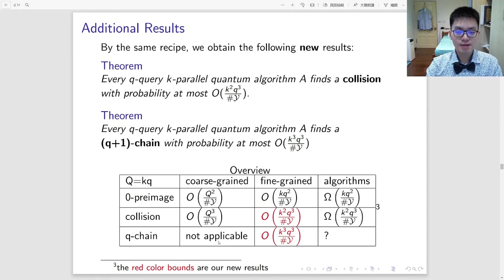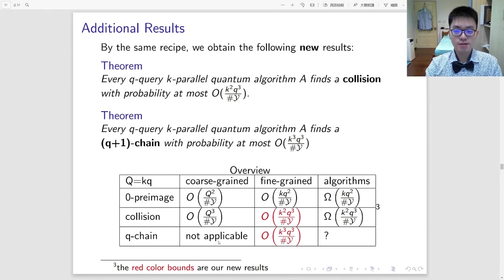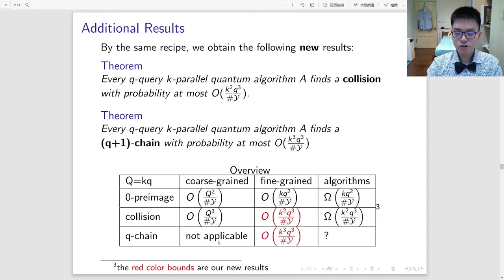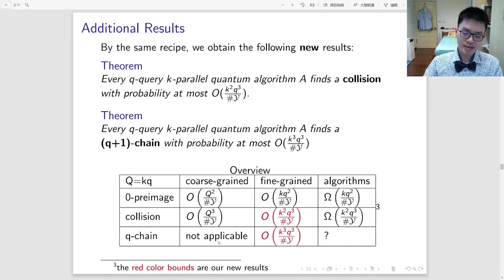By using the same recipe, we obtain several additional results. This includes a better bound for the collision-finding problem and also a new bound for the q-chain-finding problem. It is also worth mentioning that our improved bound for the collision-finding problem is in fact sharp, in the sense that we can parallelize the BHT collision-finding algorithm and the success probability will meet our asymptotic upper bound.